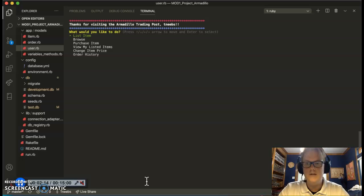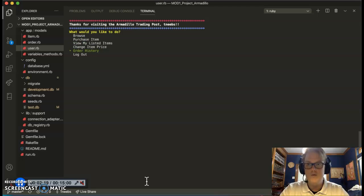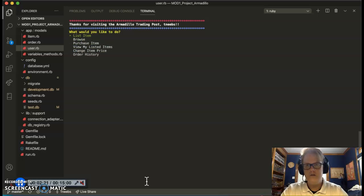So what would we like to do? List items, browse, purchase, your listed items, change item price, order history. Let's go ahead and list an item.